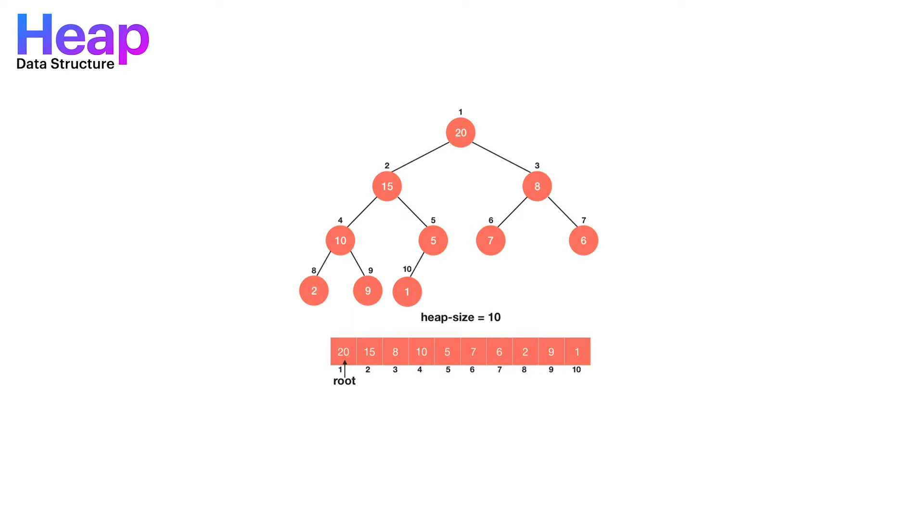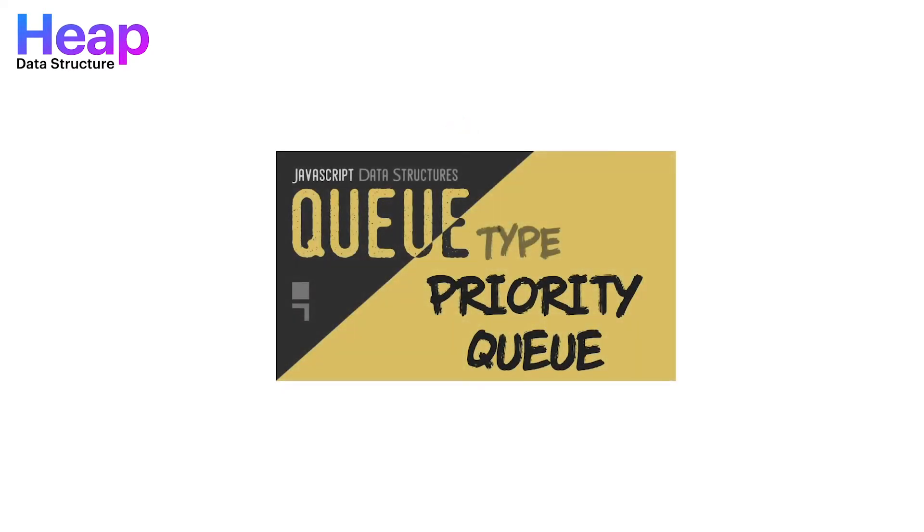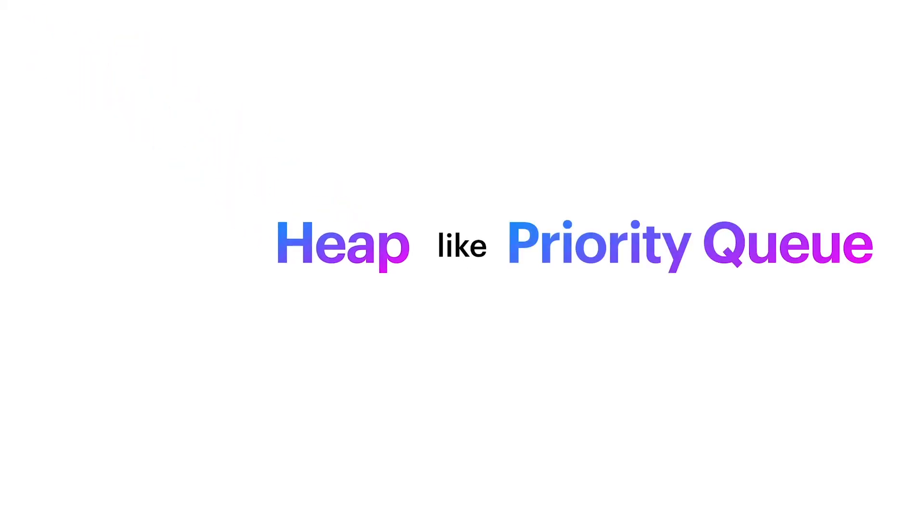If you watch my priority queue video, you know a little about priority queues. So a heap is a highly efficient implementation of priority queue. In fact, people also refer to priority queues as heap.